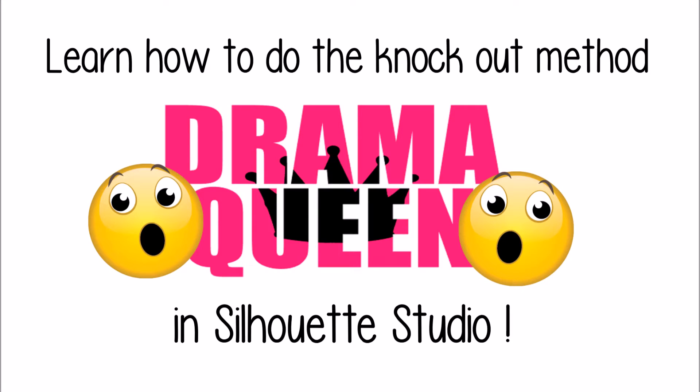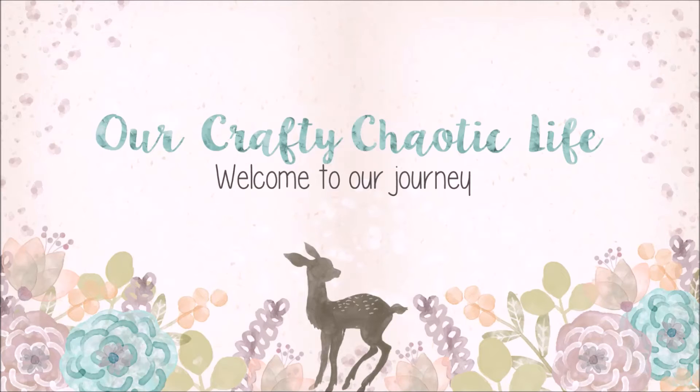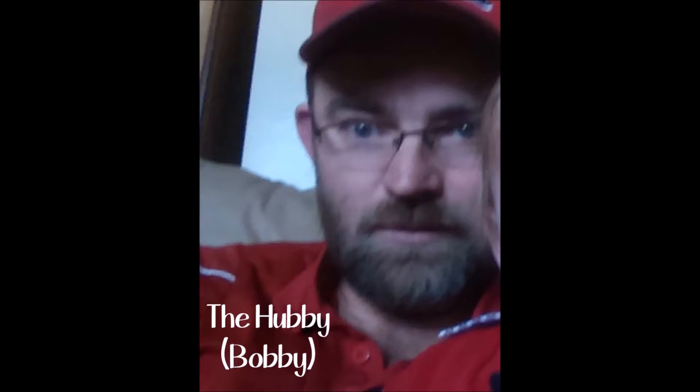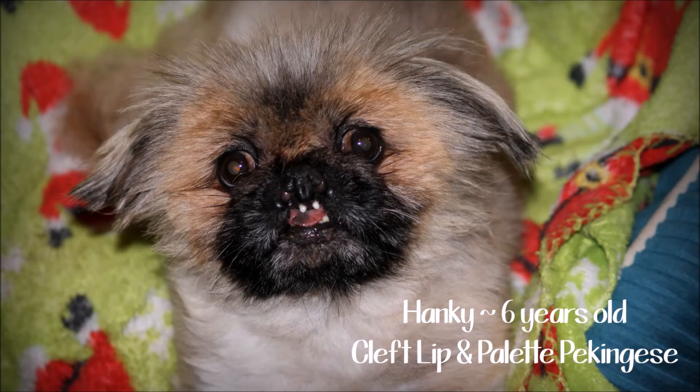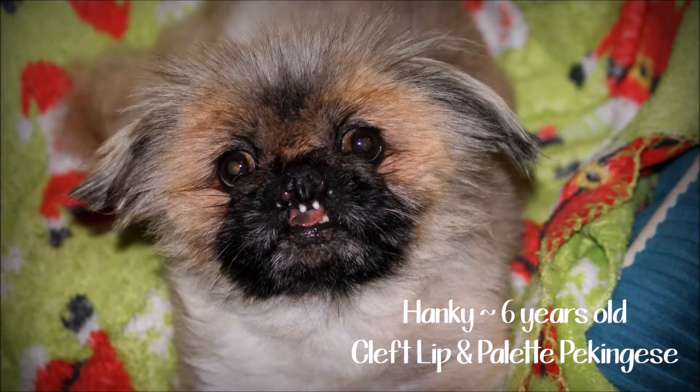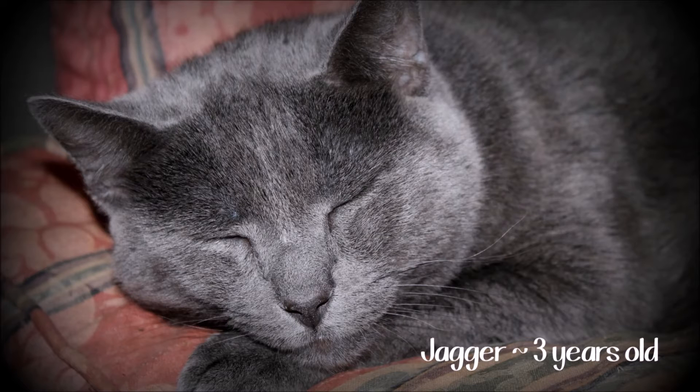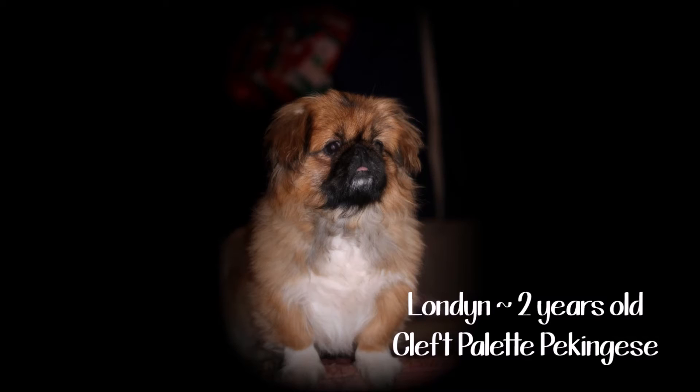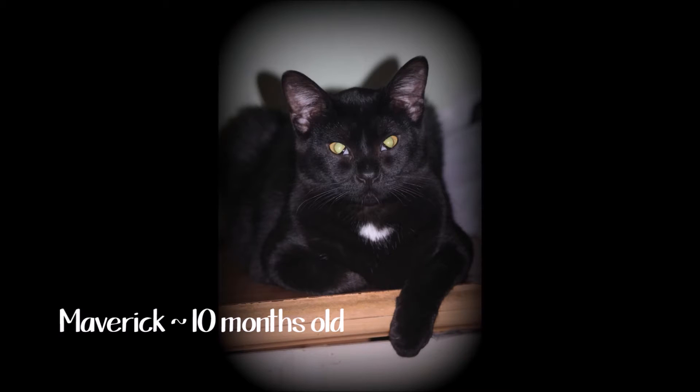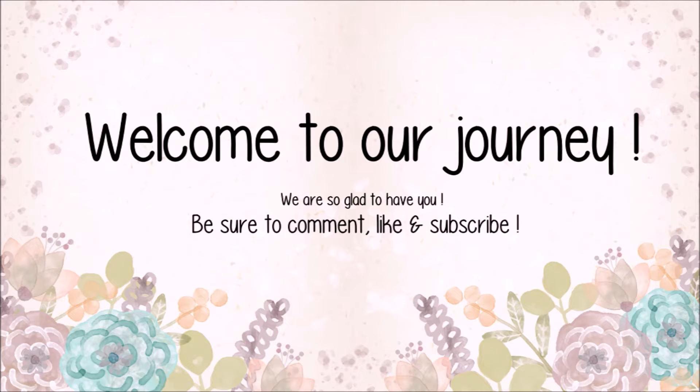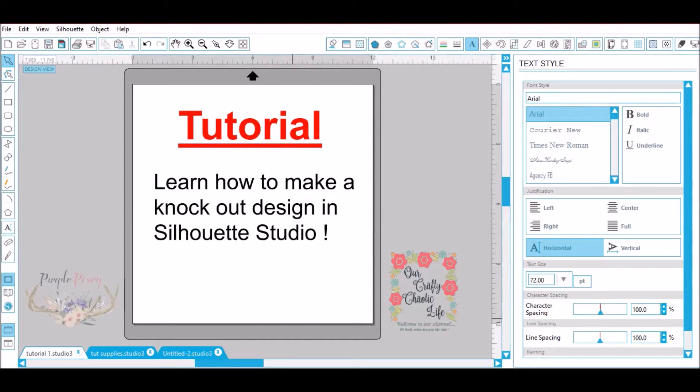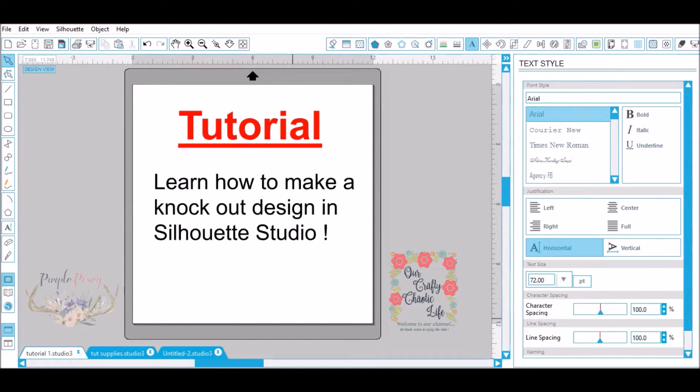Let's learn how to do the knockout method in Silhouette Studio today. Hey guys! Hope you're all having a fantastic day. I have a quick tutorial for you today on learning how to make a knockout design in Silhouette Studio.